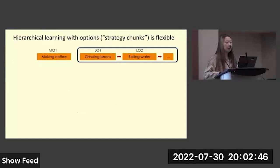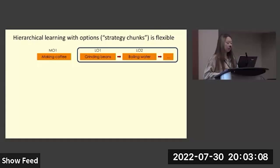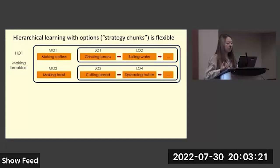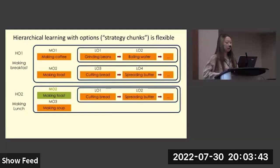To investigate this, we use the theoretical framework called the hierarchical learning with options framework. Options are strategy chunks that extend over the dimension of time. For example, the task of making coffee can be modeled as a medium-level option that can be broken down into lower-level options such as grinding beans and boiling water. This whole set of hierarchical options can be put under a higher-level option of making breakfast, which includes making coffee and making toast. The hierarchical representation of options makes it easy to flexibly transfer and recompose options together — for example, composing the option of making toast with making soup to construct a new high-level option of making lunch.